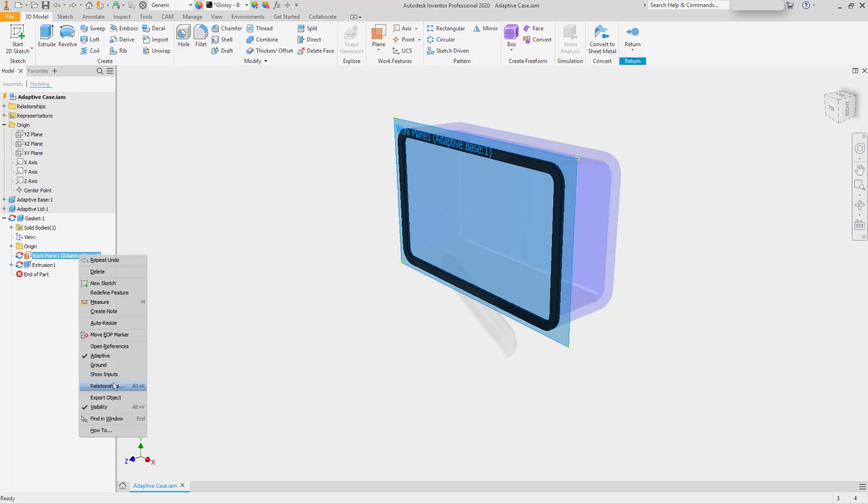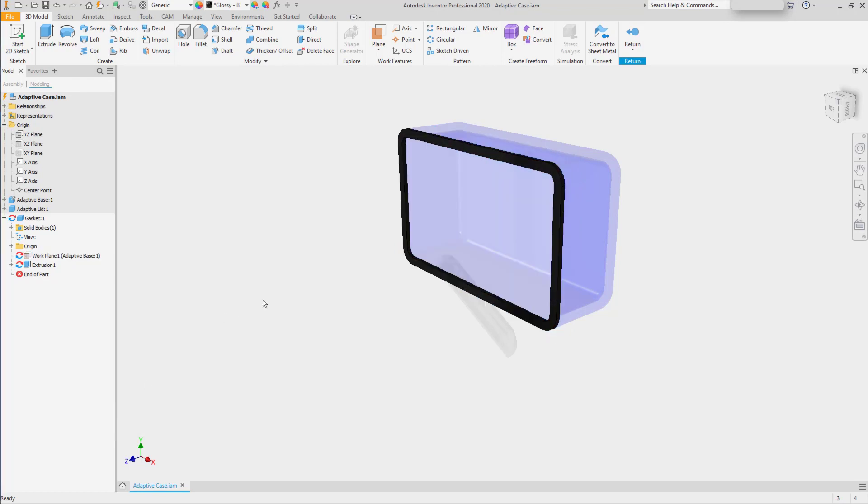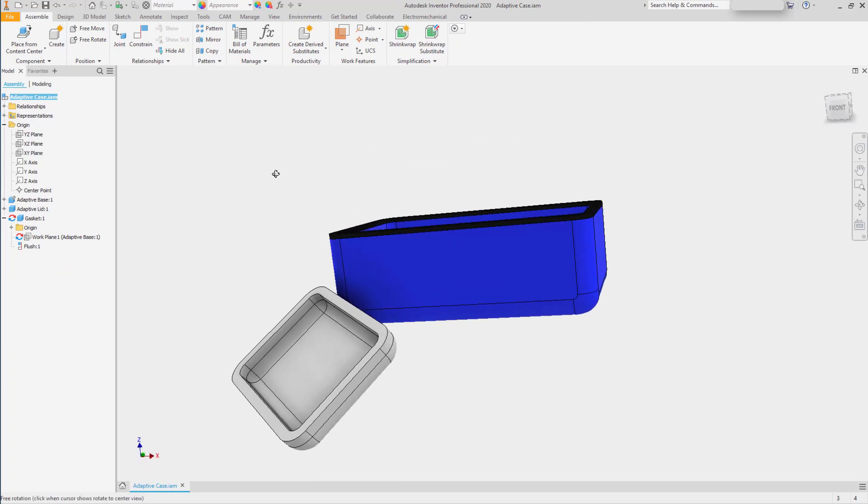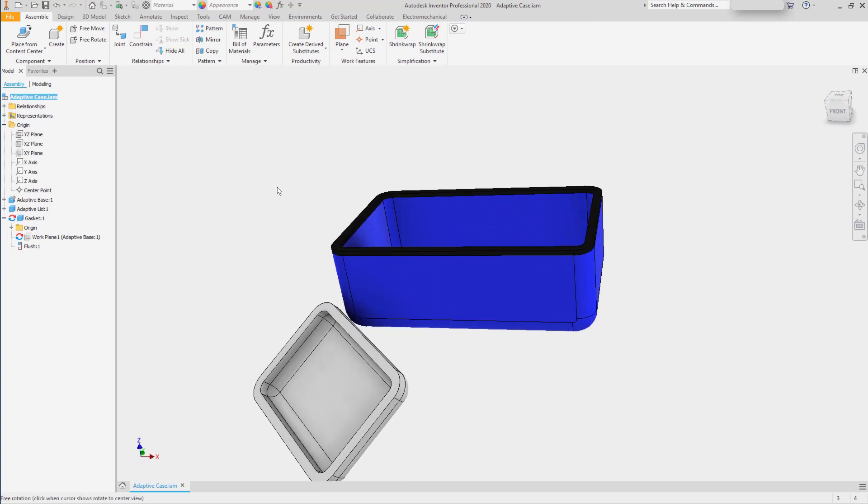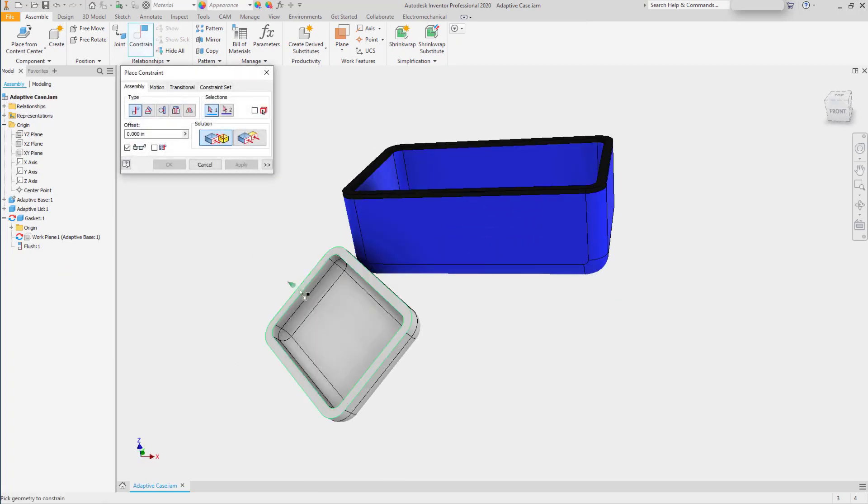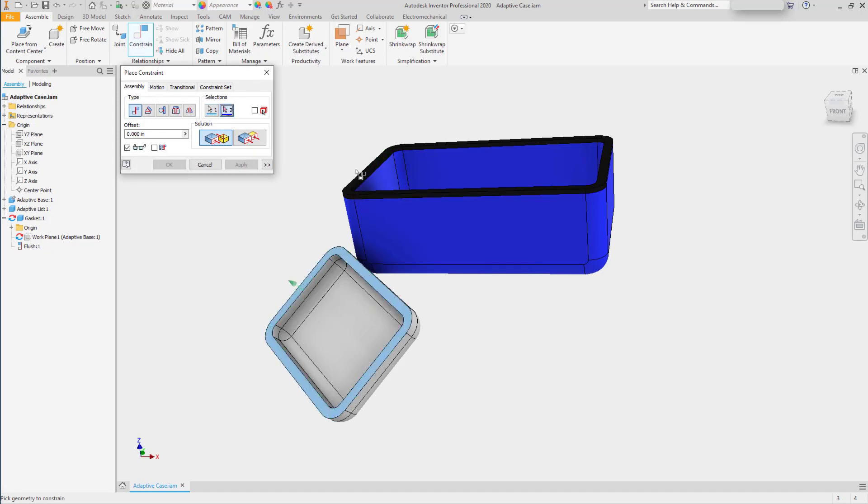However, that's not the only function of Adaptivity. If we return back to the assembly and start to constrain the lid, we can apply mate constraints.